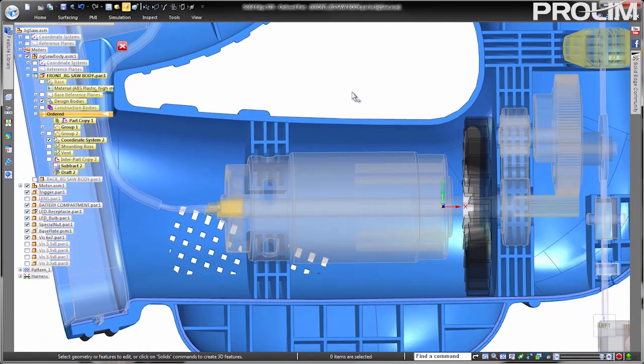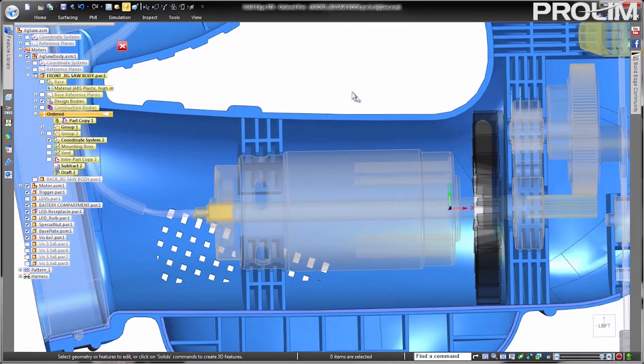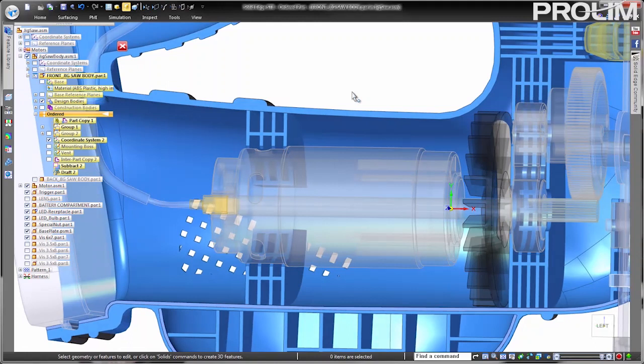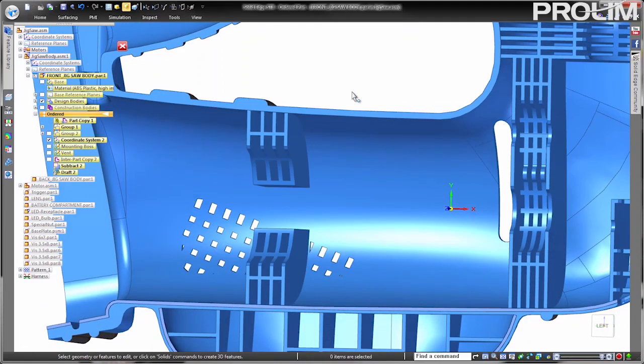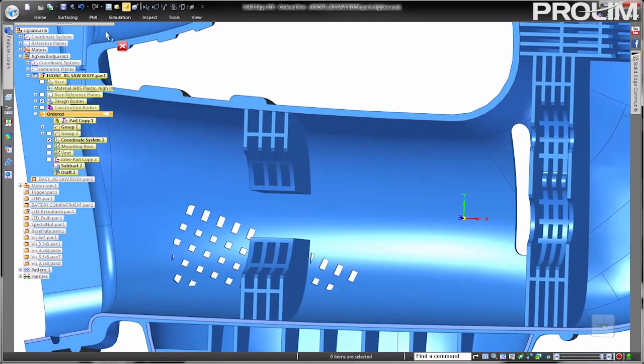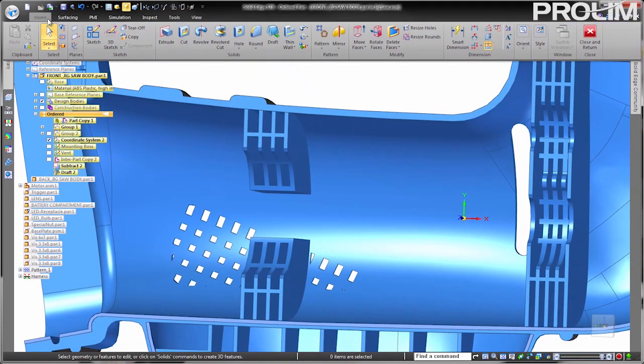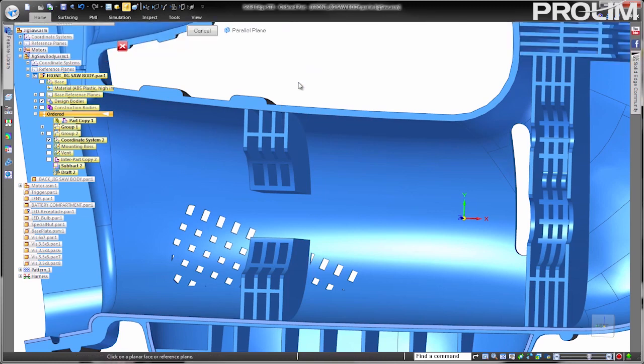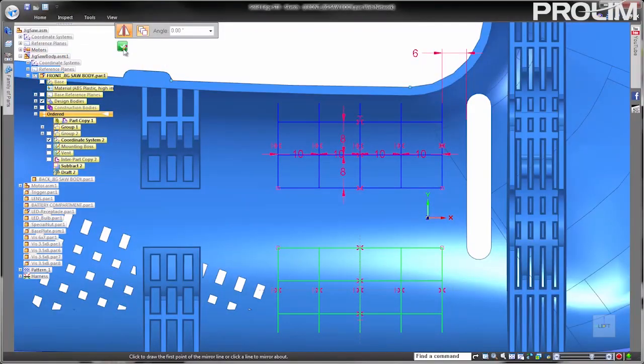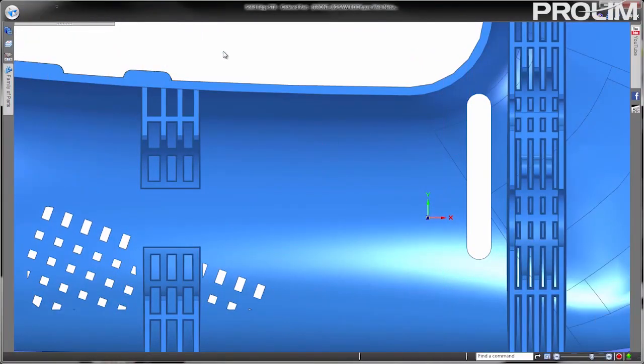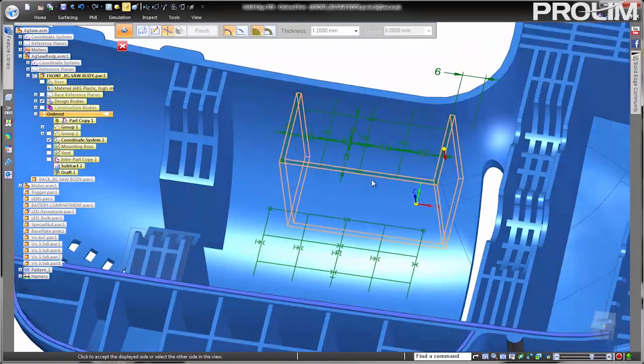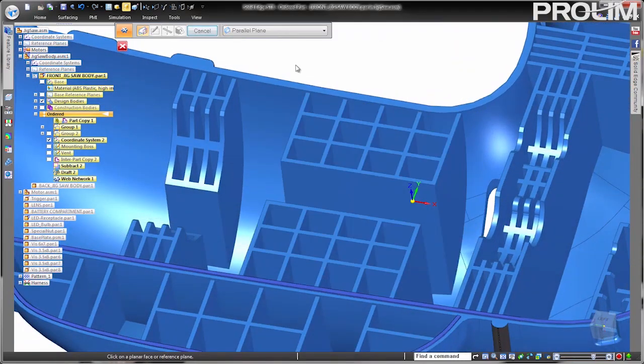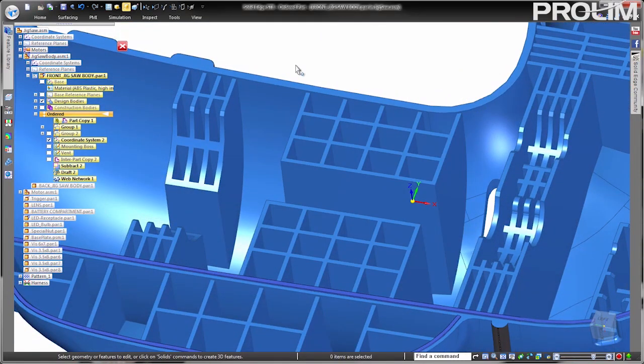Another feature that is found in a large majority of plastic parts is known as a web network. These networks of ribs or web features are often used to strengthen plastic parts as well as provide support for internal components. By creating a uniform series of lines in a grid pattern, we can quickly define the center lines for the web network.